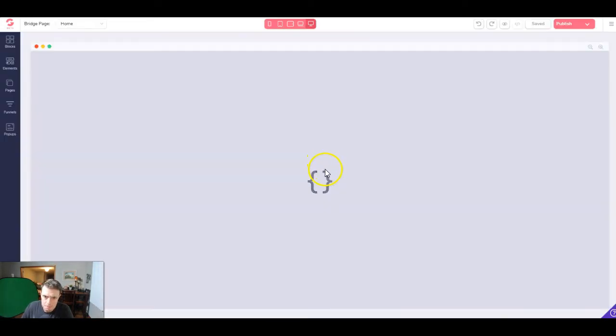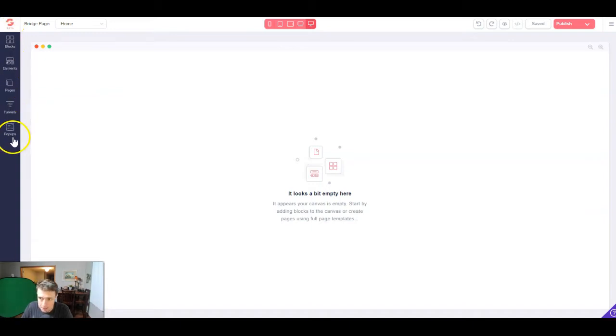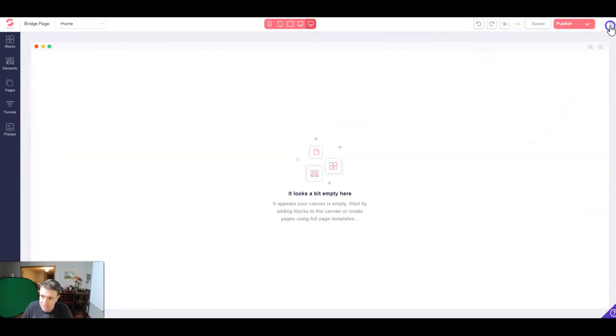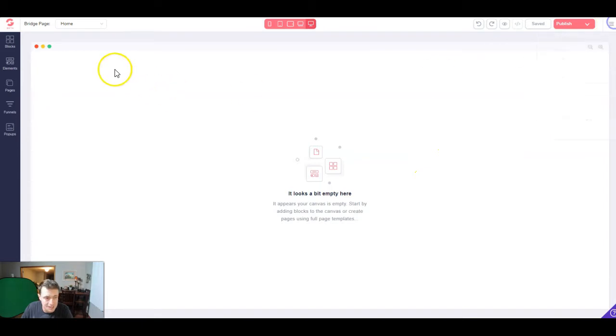And it's going to bring up a blank canvas. In the top left, we're going to see blocks, elements, pages, funnels, and pop-ups. And then up here, we're going to be able to go back or forward. We can preview our site. And then up here is where we'll actually eventually publish our site. We can create integrations, do a bunch of advanced stuff, which we don't have time for today.